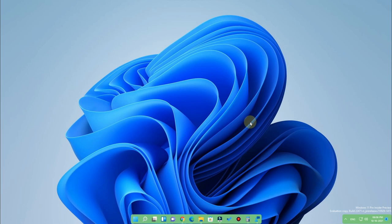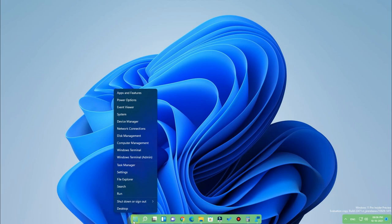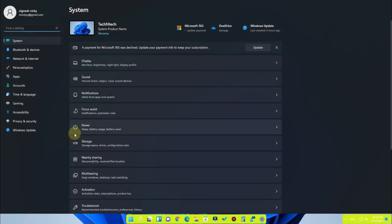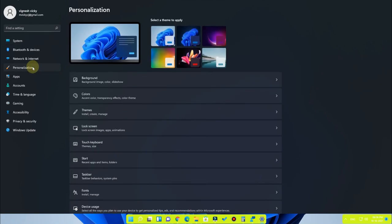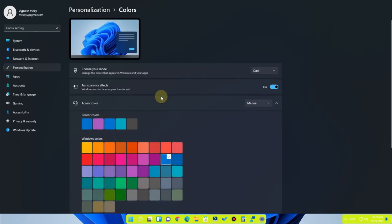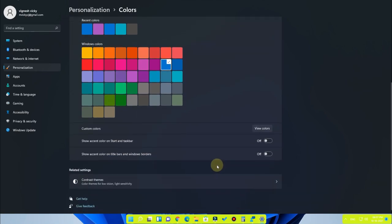For that, you have to head into the Settings option — just right-click the Start menu and go to Settings. In Settings, go to Personalization, and here is the option called Colors. Just click on that, and in Colors you have to change the accent color from automatic to manual mode.